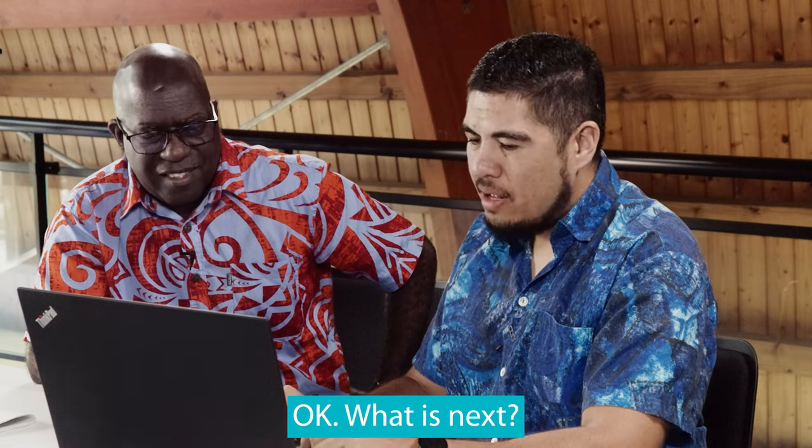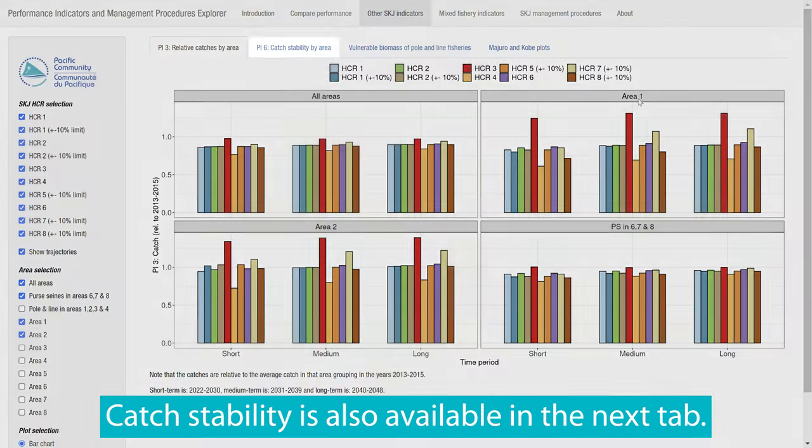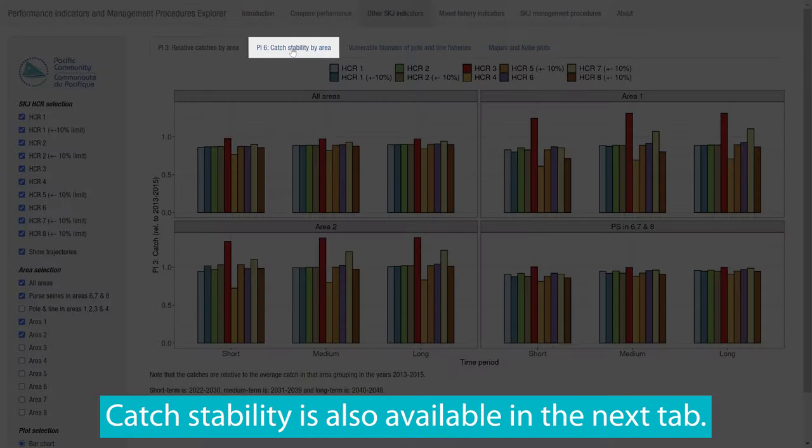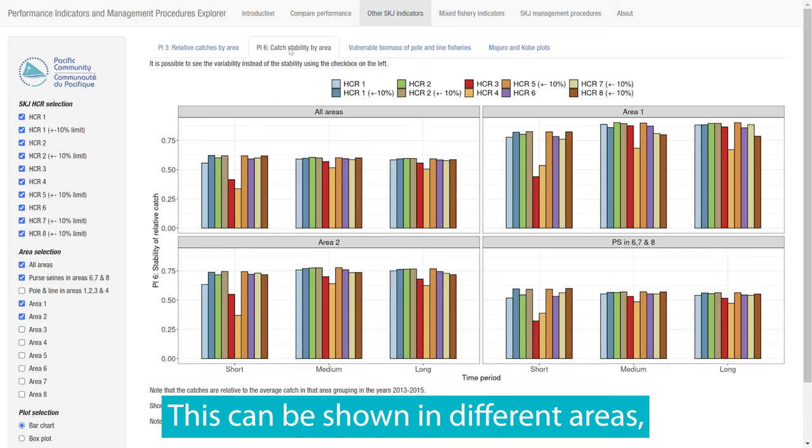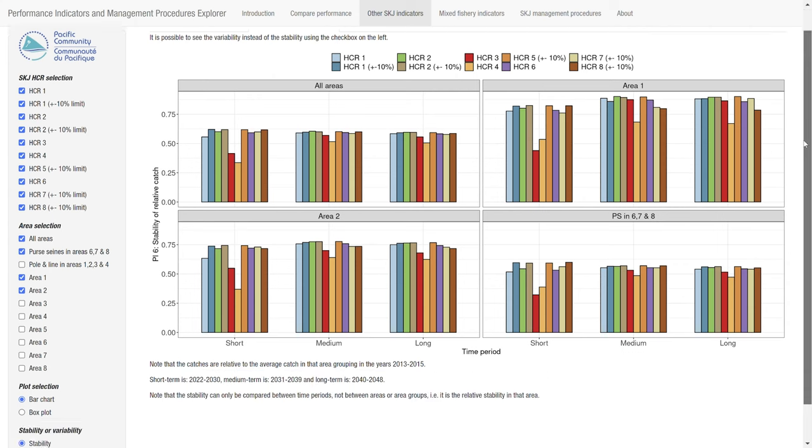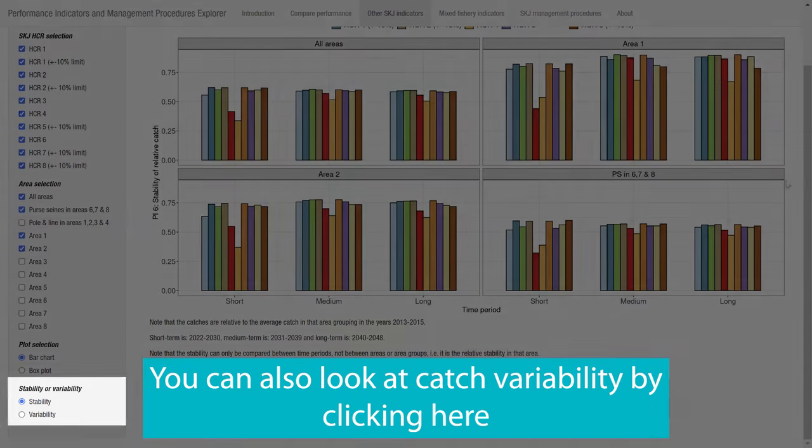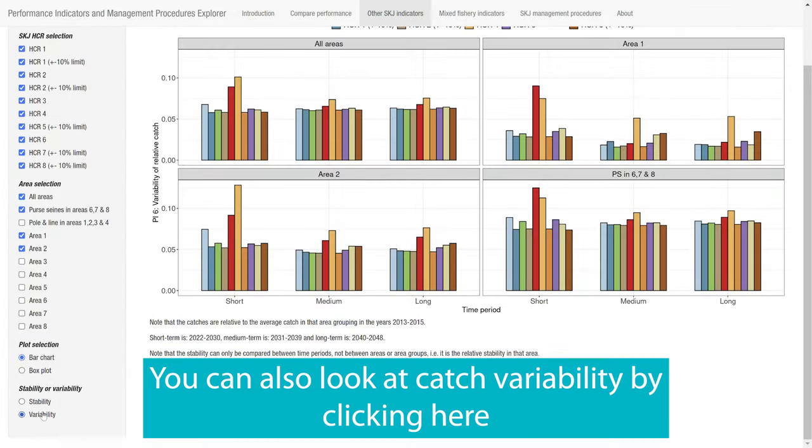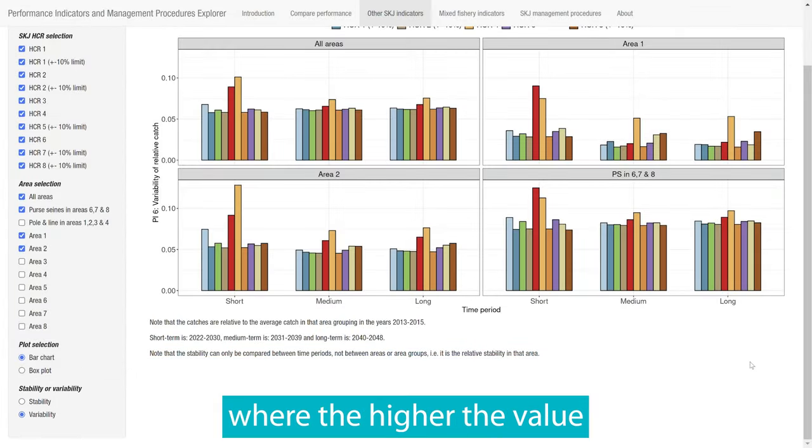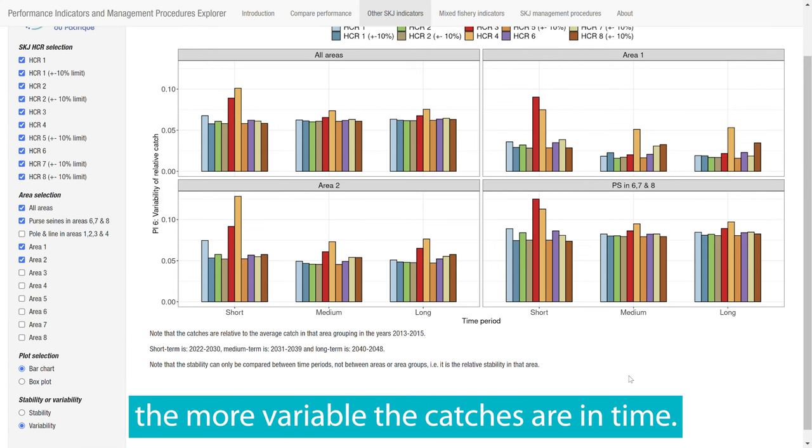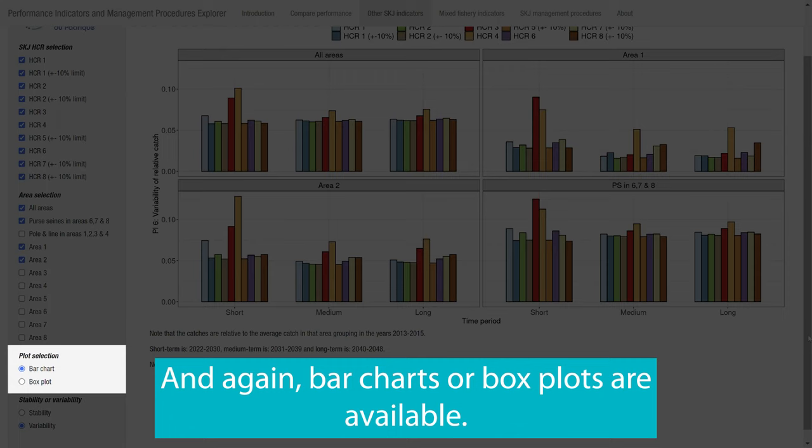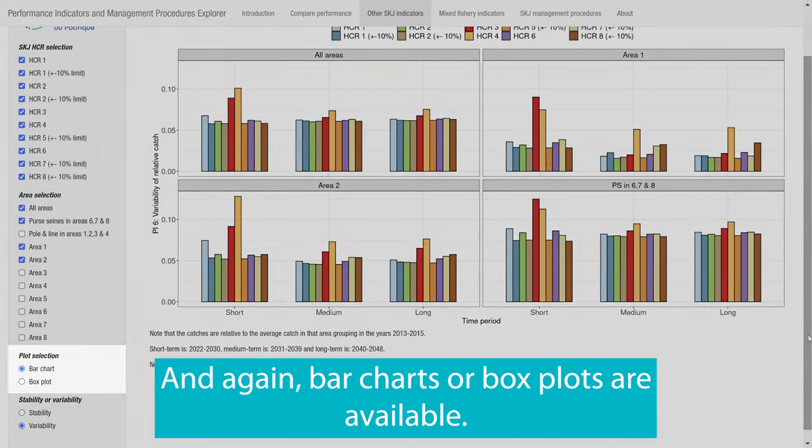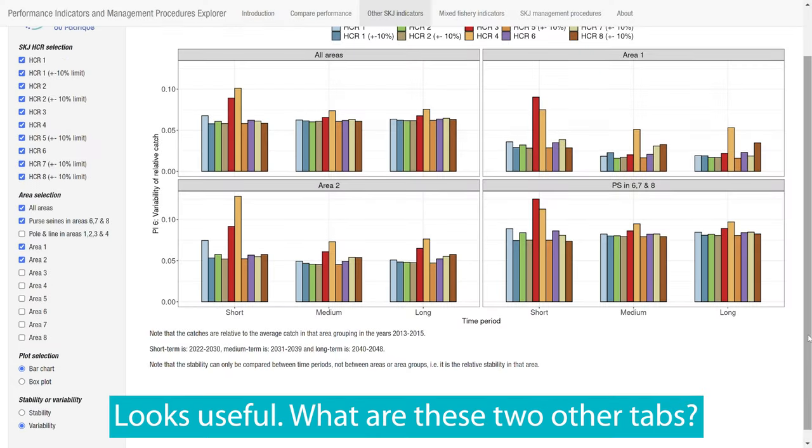What is next? Catch stability is also available in the next tab. This can be shown in different areas, just like the previous tab. You can also look at catch variability by clicking here, where the higher the value, the more variable the catches are in time. And again, bar charts or box plots are available.